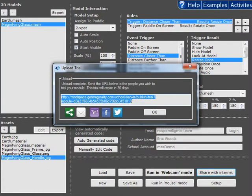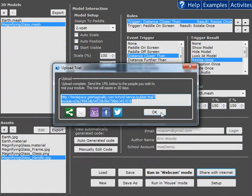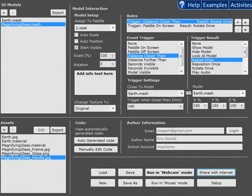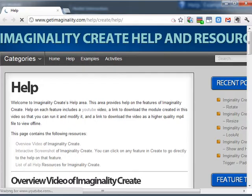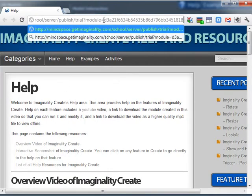Now it provides us with a link directly to the module that you've shared and you can either send this link out via Twitter, Facebook or a variety of other social networking sites, or you can email that link. In our case we're going to copy that link and paste it directly into a web browser.